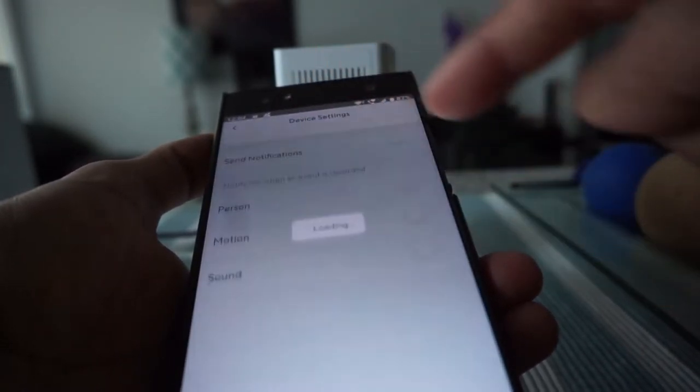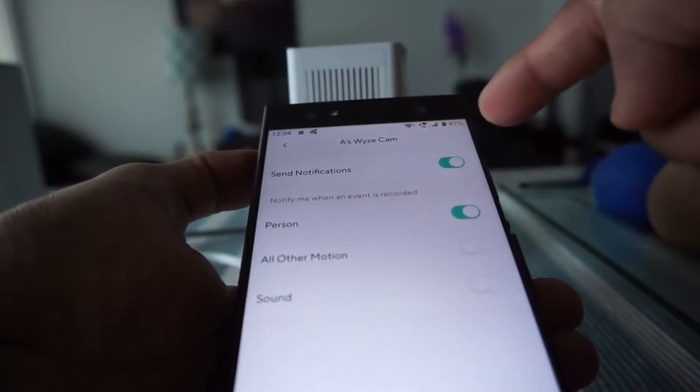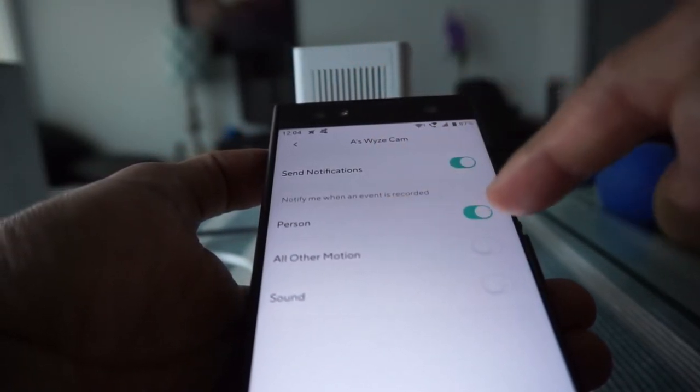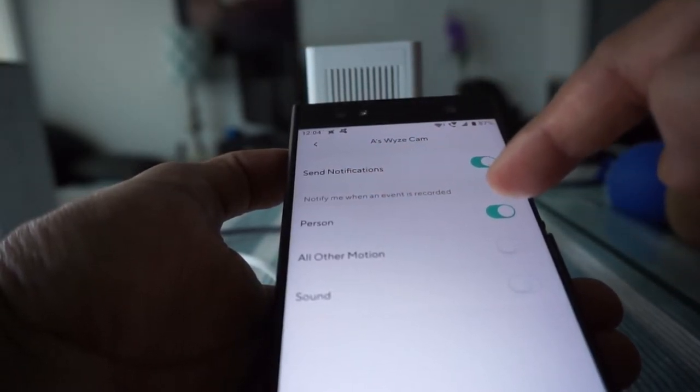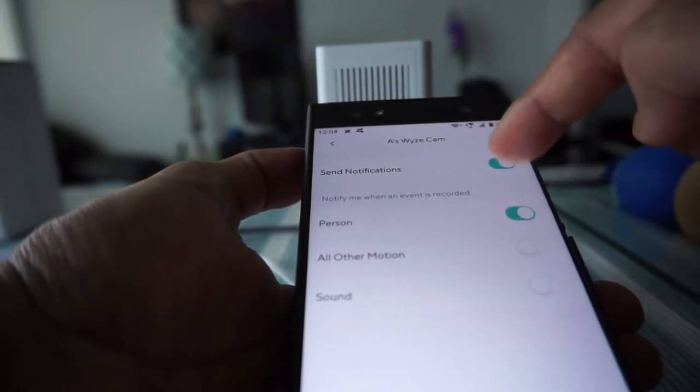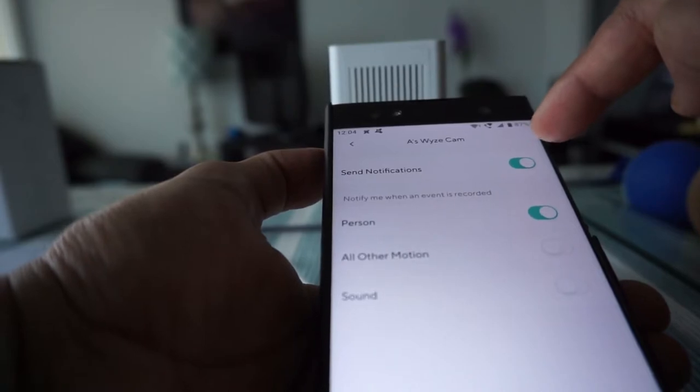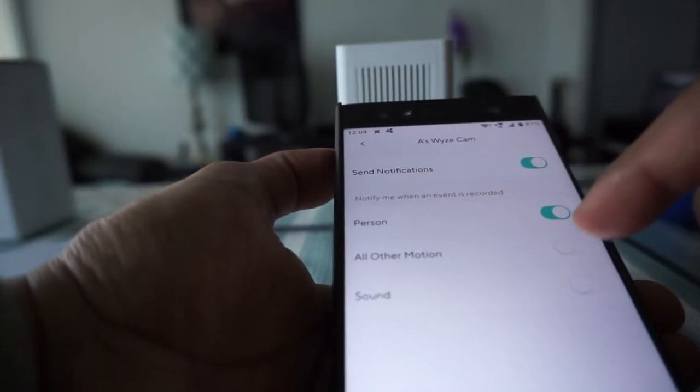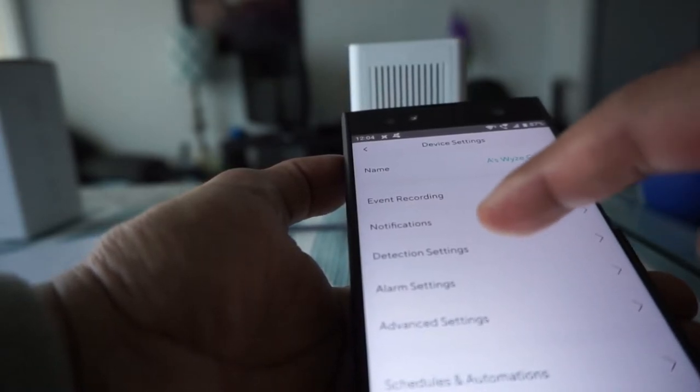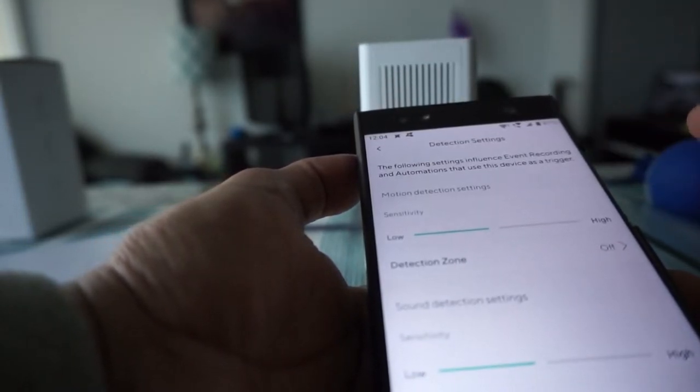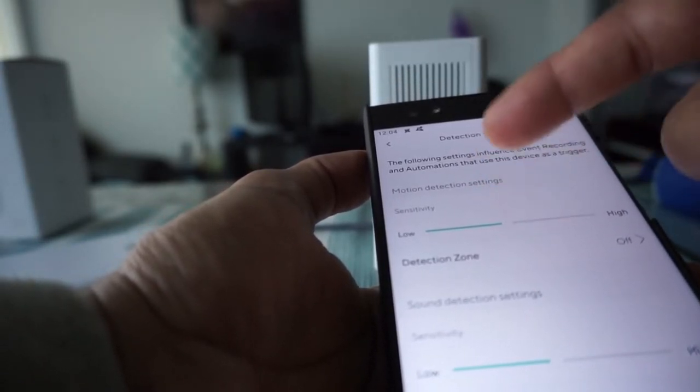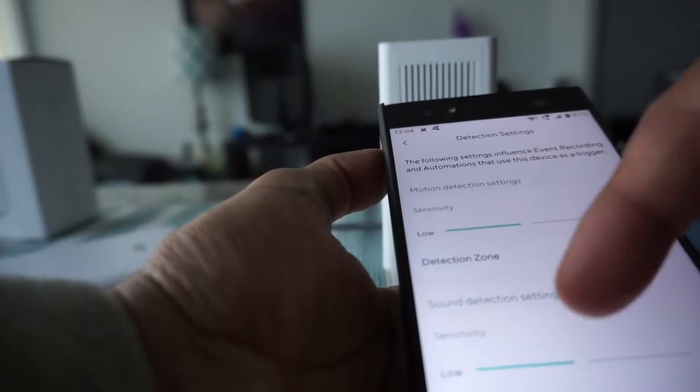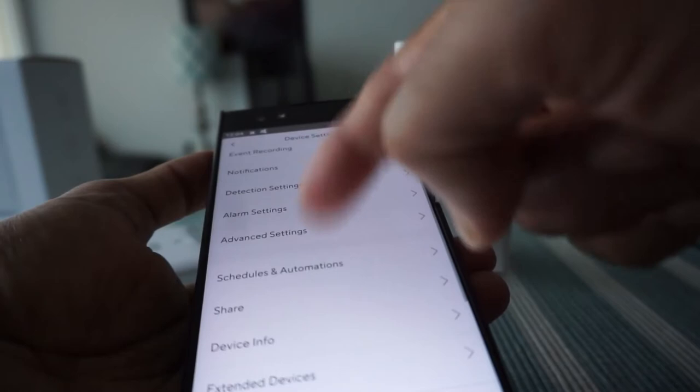Then here if you go to notification then actually you can set it up to send you notification, it's going to come on your phone so when there's a person there's a detection. Then here is the notification button, you have to turn it on or slide it over and then person or you can choose to have all other notification. Then here we have the detection setting so you can set up the sensitivity either low or medium or high. So for me it's the default which is low and then we have here some more settings.